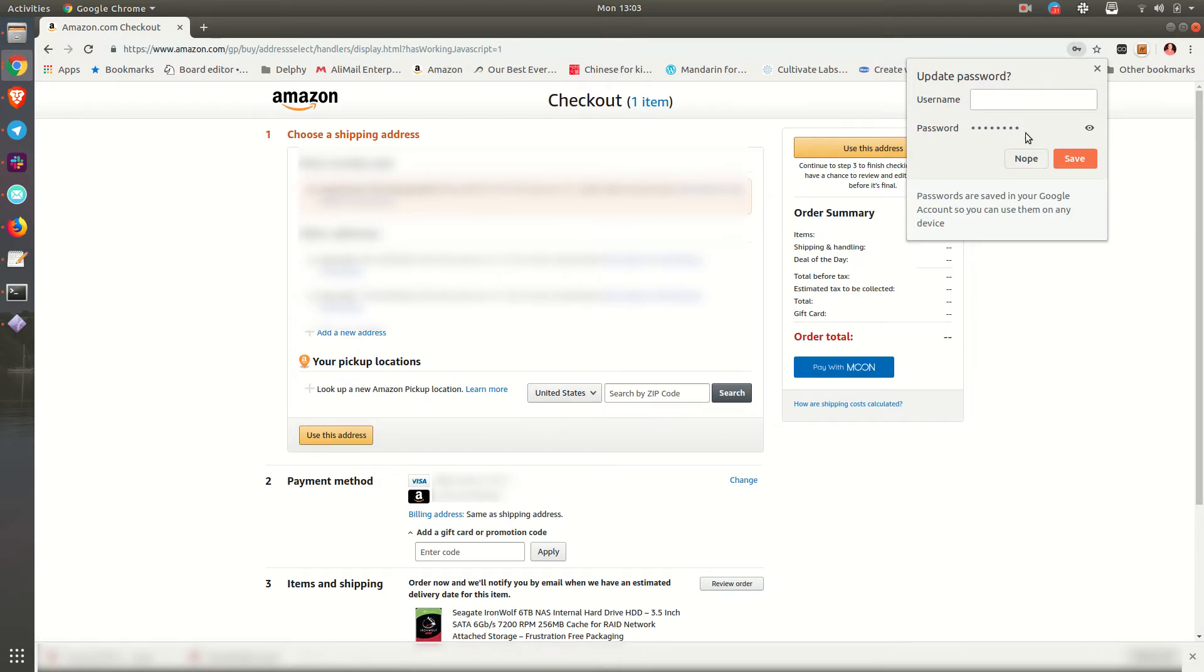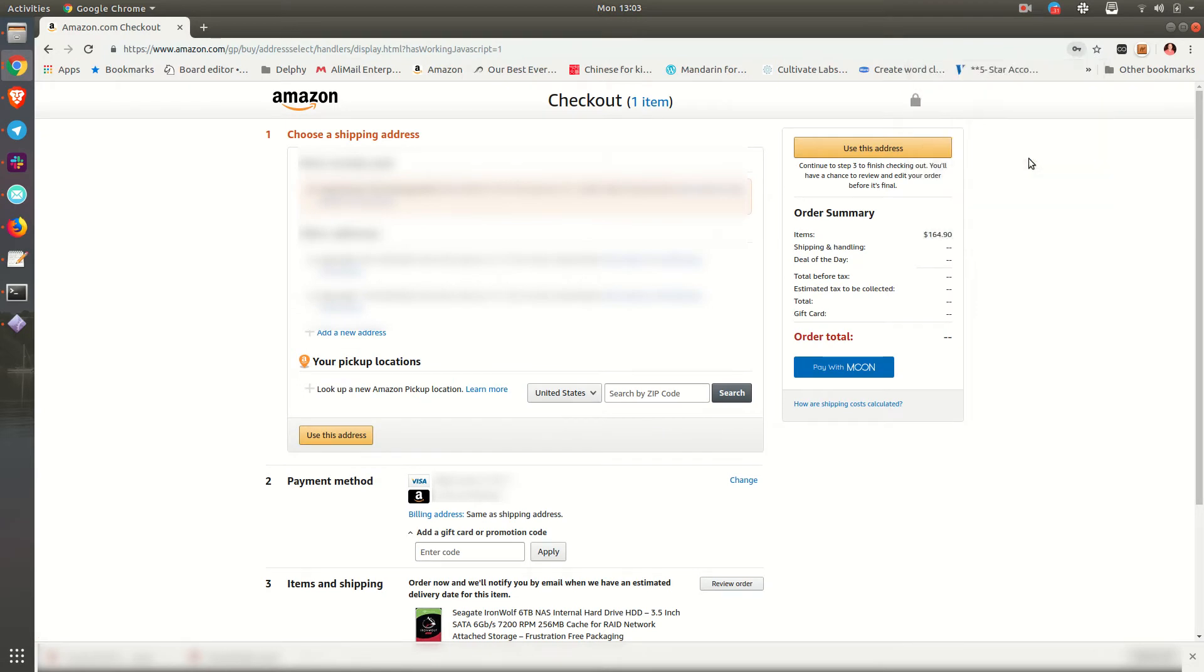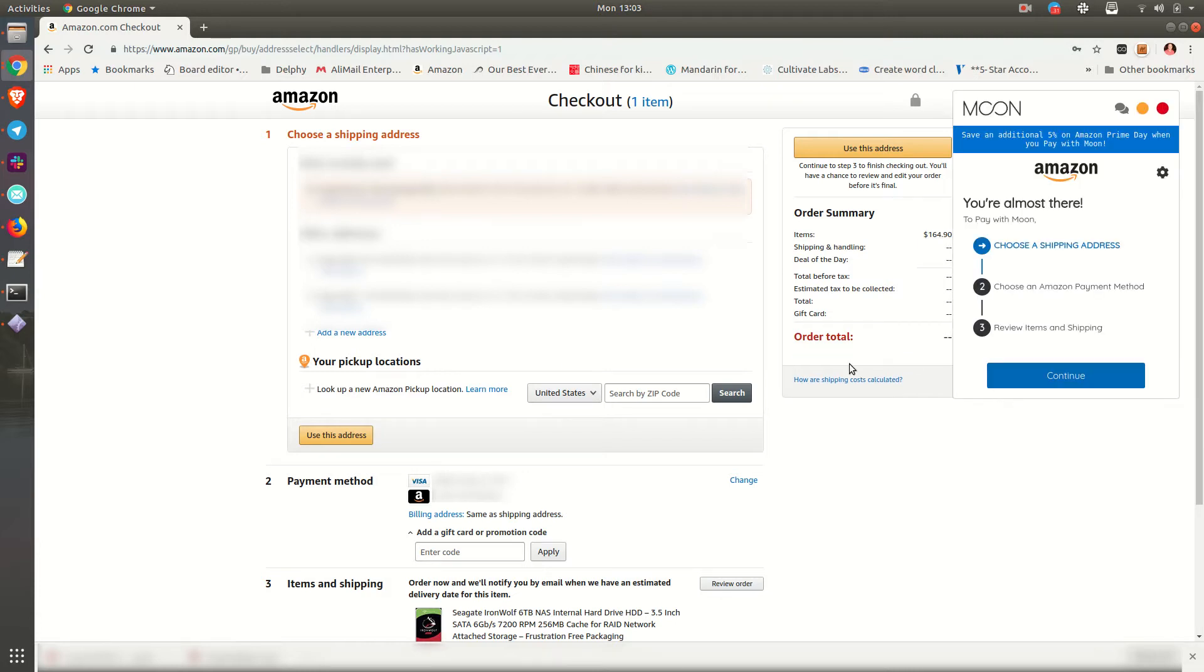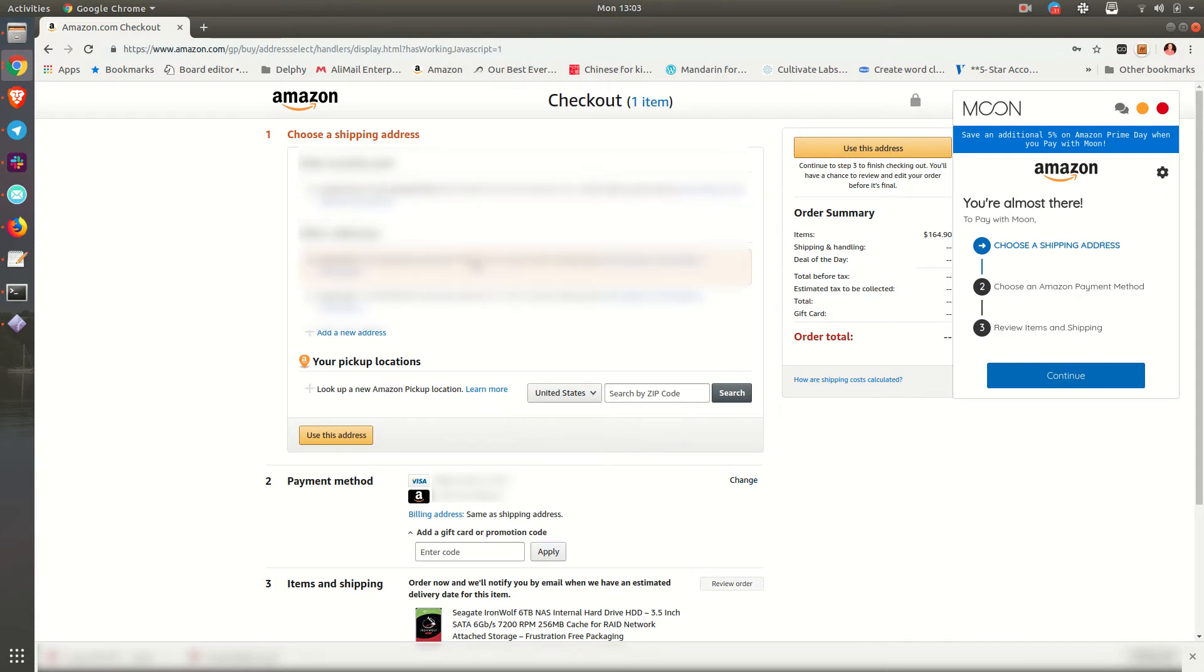You can click pay with Moon and just go through the steps as normal. Pick where you want it to be shipped.